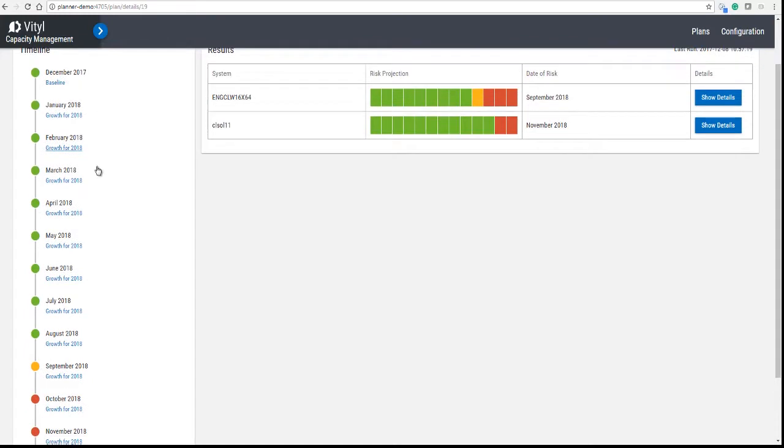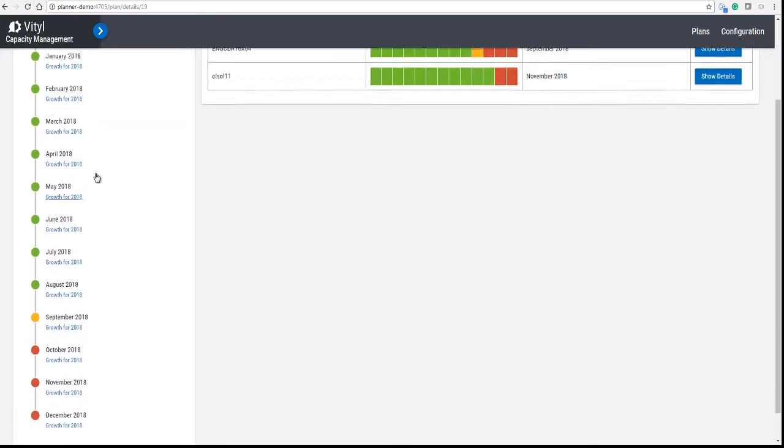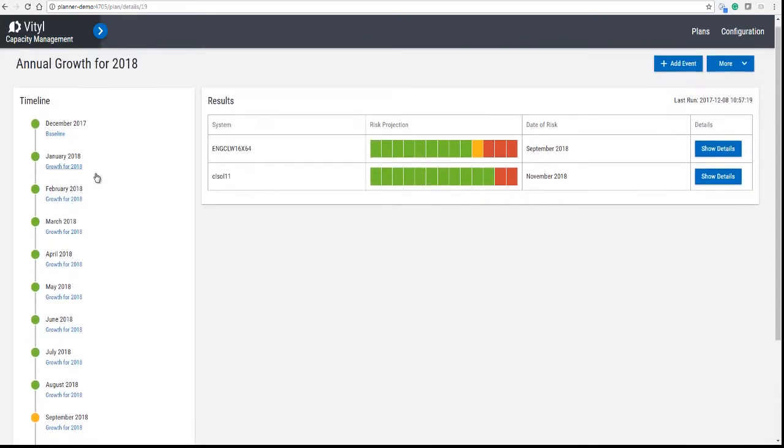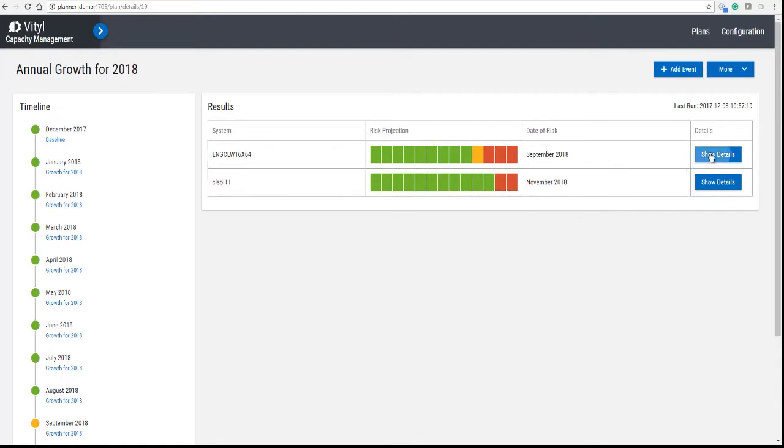On the left hand side when you go into a plan, you'll see the timeline with all the various growths for each month, and in the center you have the results screen showing systems, risk projection, date of risk, and details.